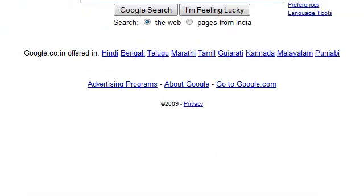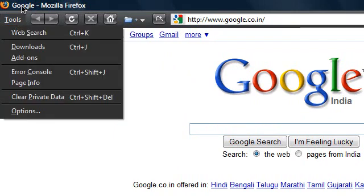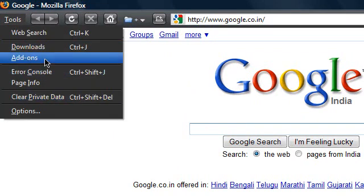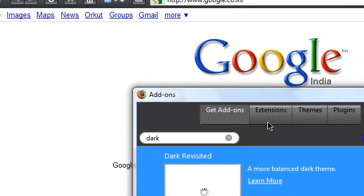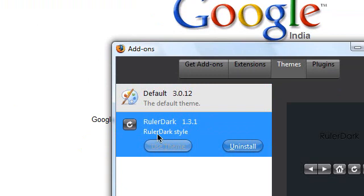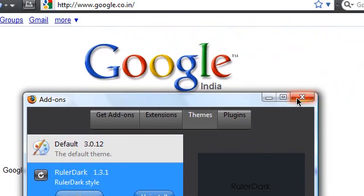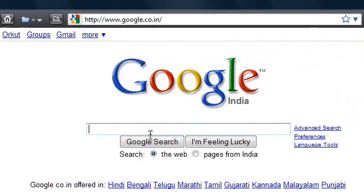You just have to download an addon that's called Rulers Dark. Here I have it in my themes. Rulers Dark. So I'll tell you how to get that addon.